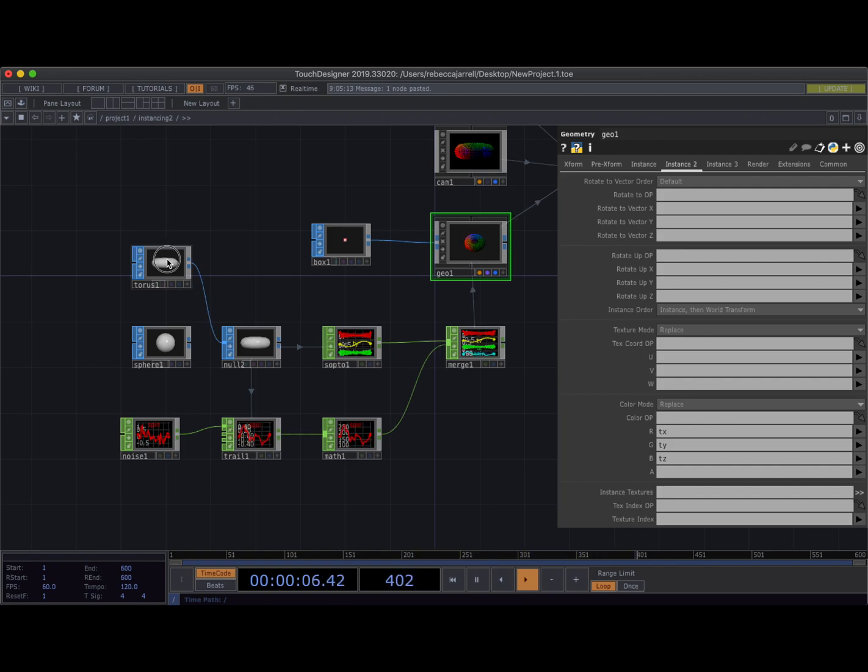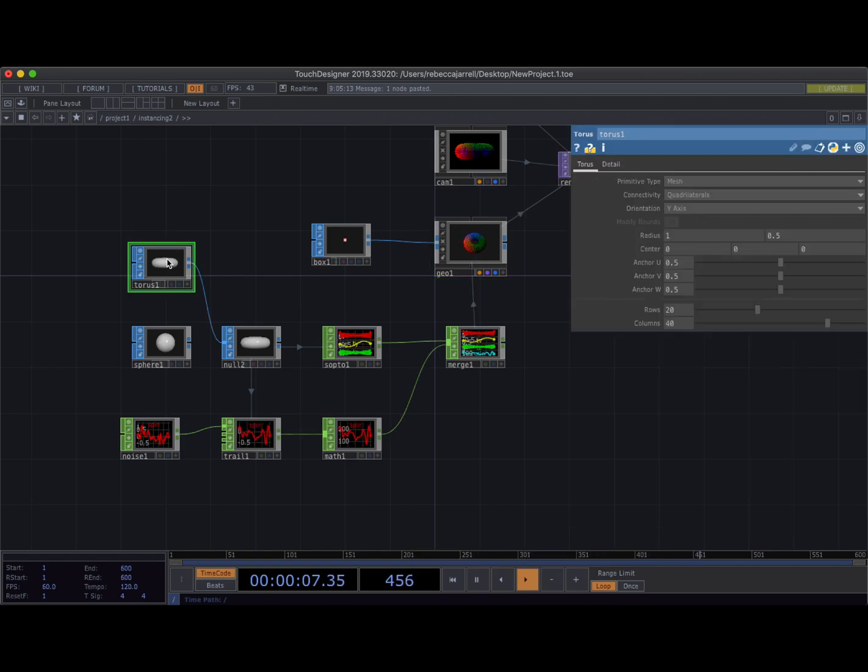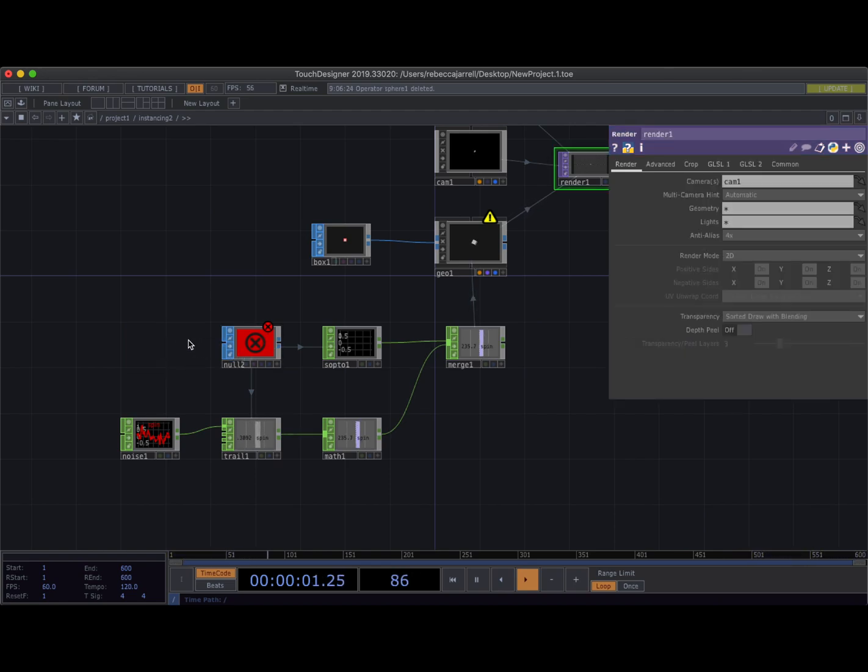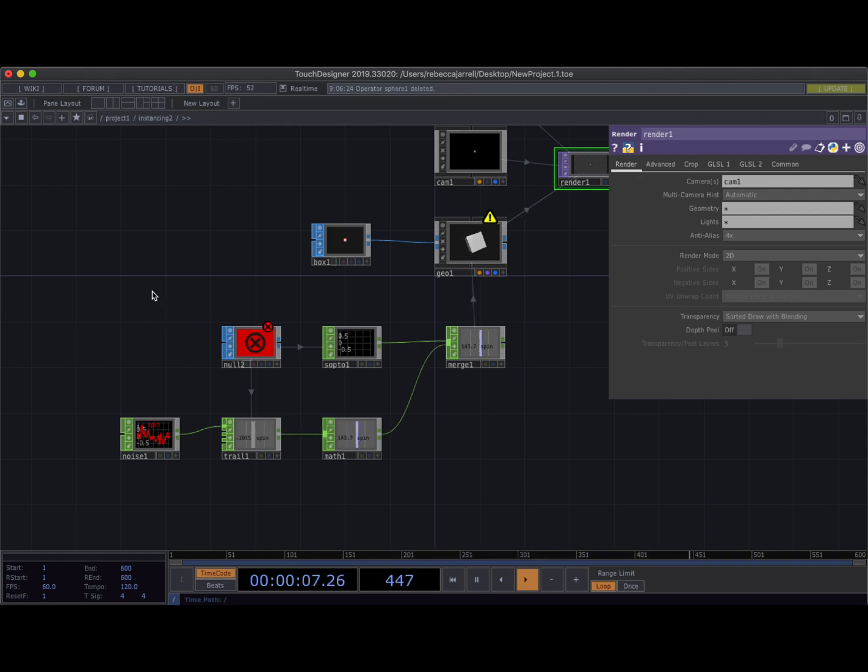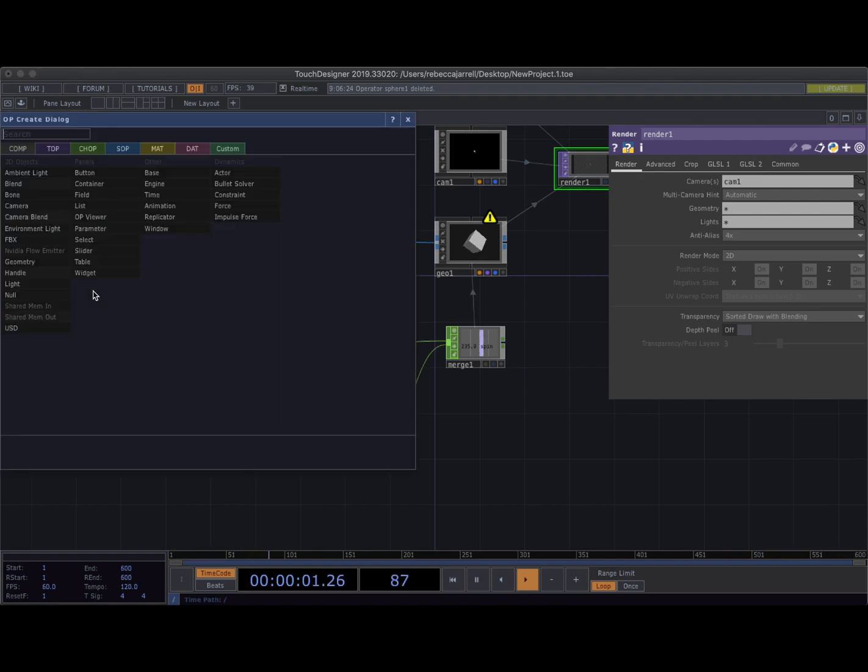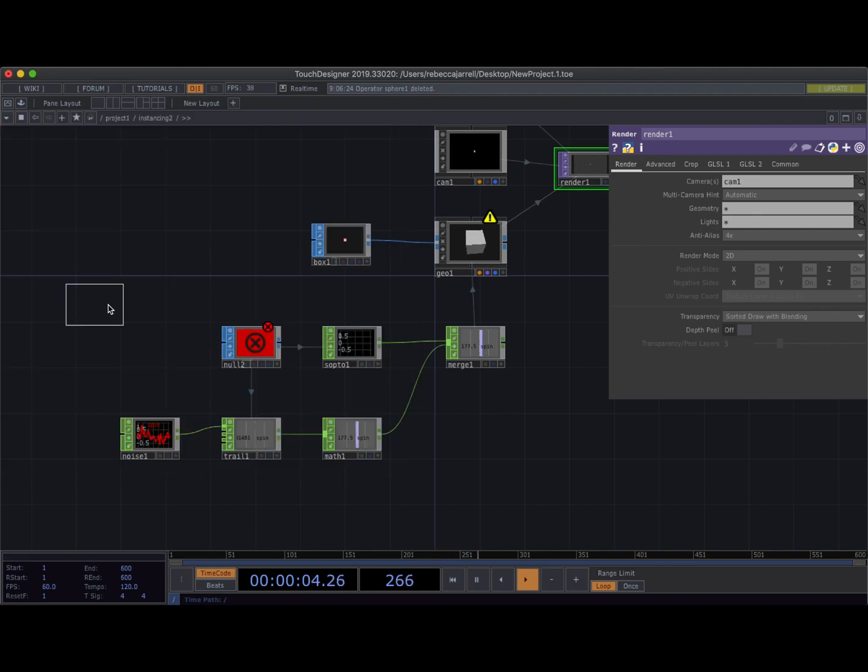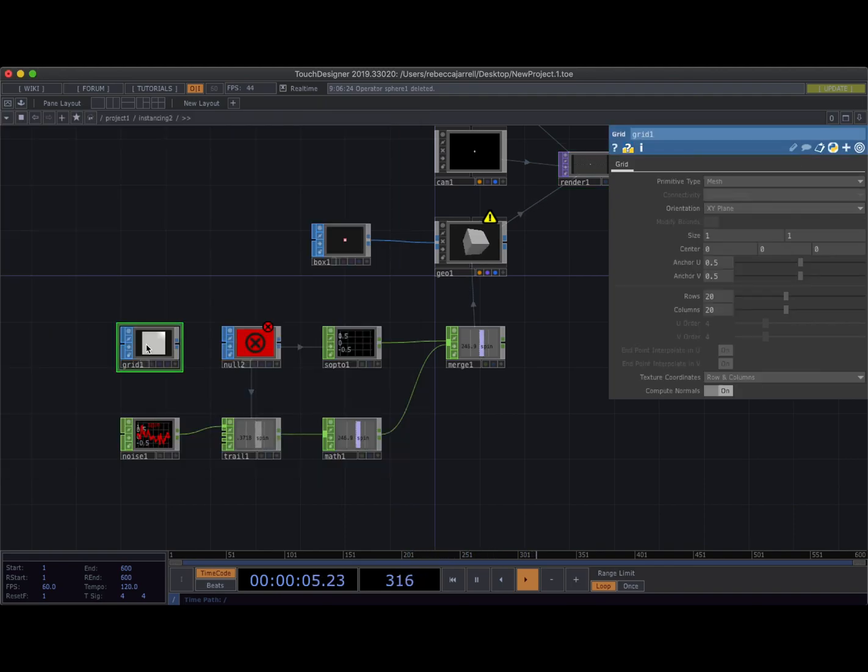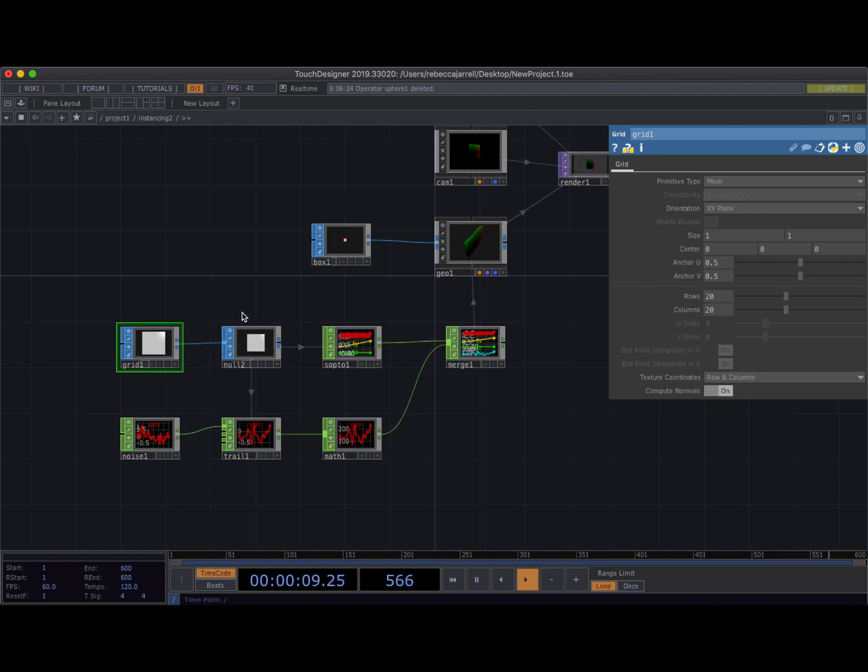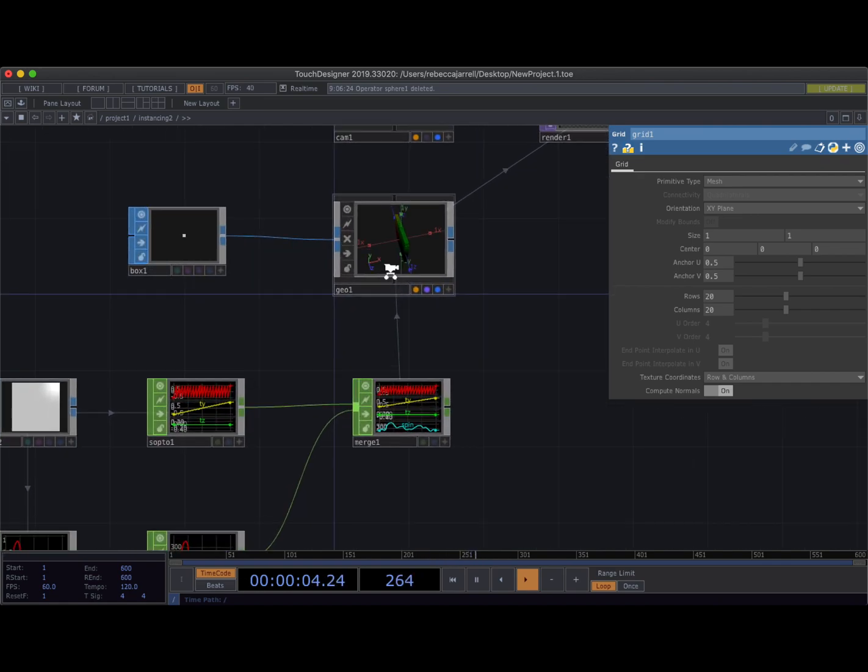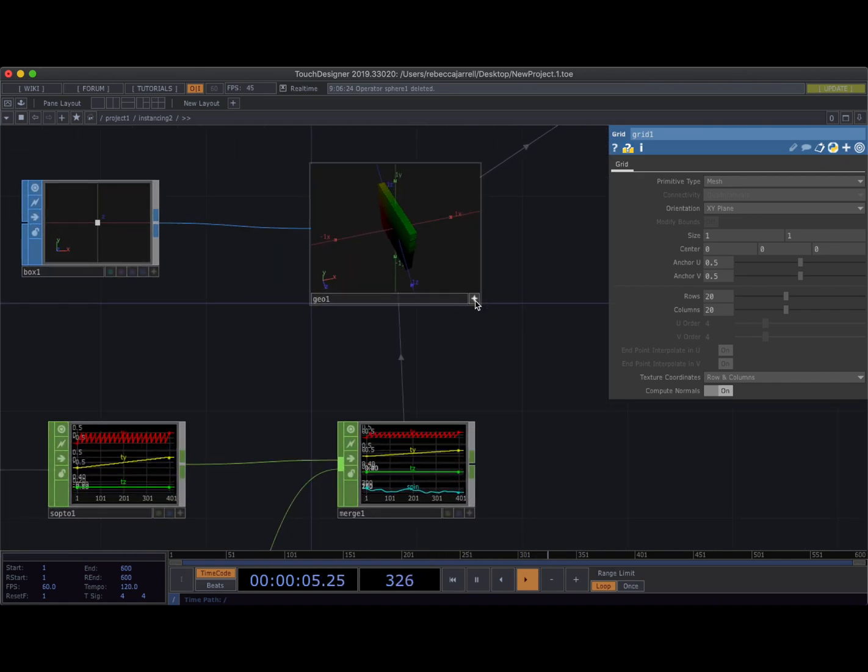So I'm going to delete this Torus. I'm going to leave this null here just in case I do want to grab something. But what do I need? I kind of want there to be a plane for it to pop off of, a canvas of some kind. Let me grab a grid. I'm going to take this grid and connect it to my null.